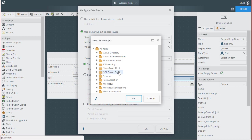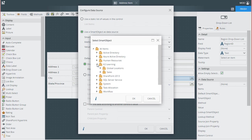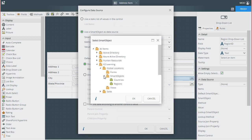You will need to drill down into the K2 category that holds your smart object. In my case, it's under all items, K2 learning, global locations, smart objects, and I'll select regions.